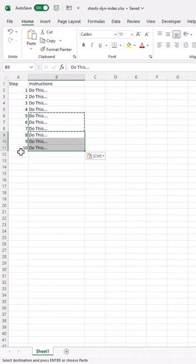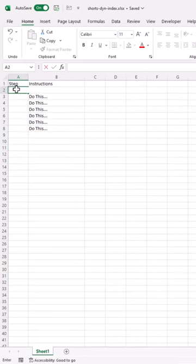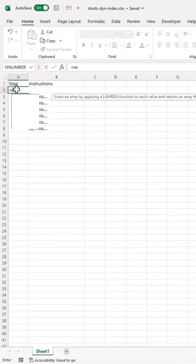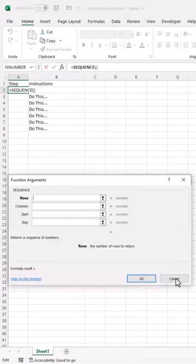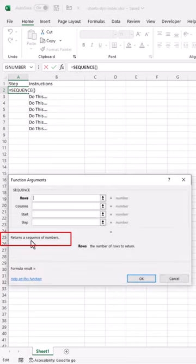How do we do this? Let's check it out. All you need to do is type equal sequence, and what sequence does is it returns a sequence of numbers.